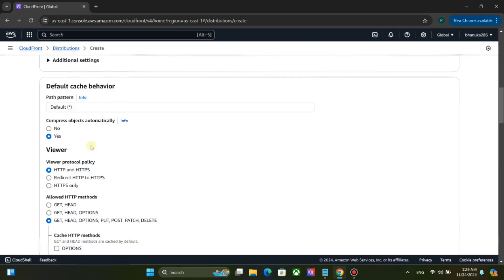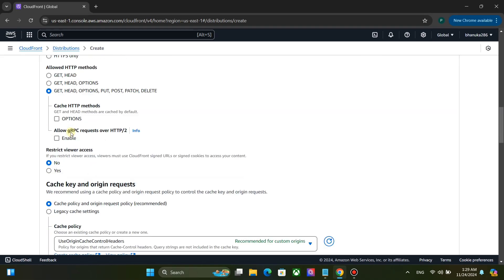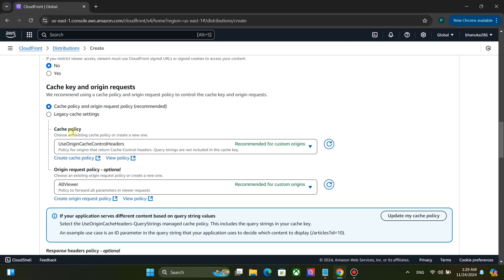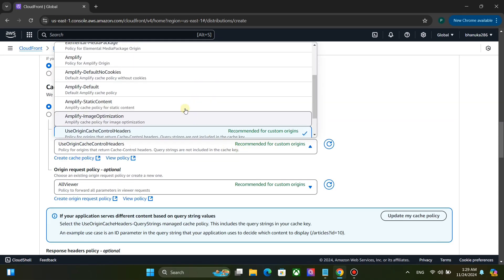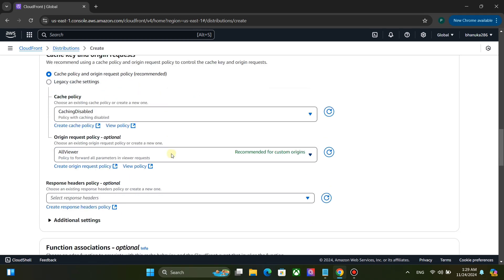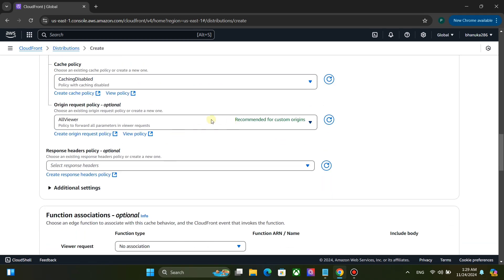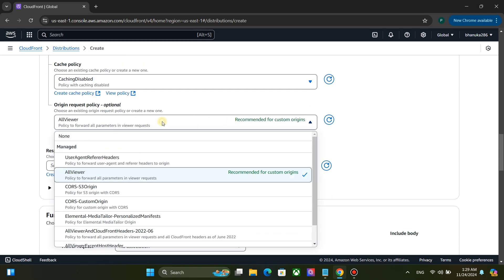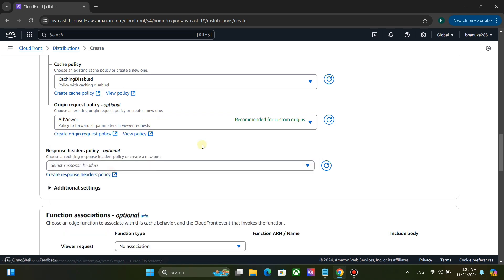Use no option as compress objects automatically. Use caching disabled as cache policy. Use all viewer as origin request policy.